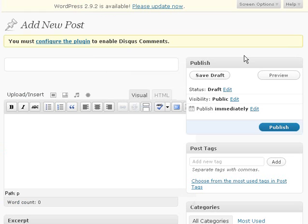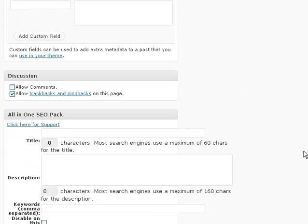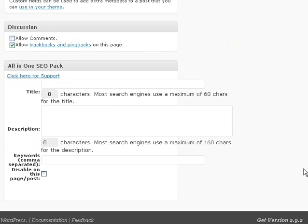Now that your home page is updated, the only other place you'll use the All-in-One SEO Pack is in your individual posts. When you add a new post, you'll see at the bottom some new fields for All-in-One SEO Pack.